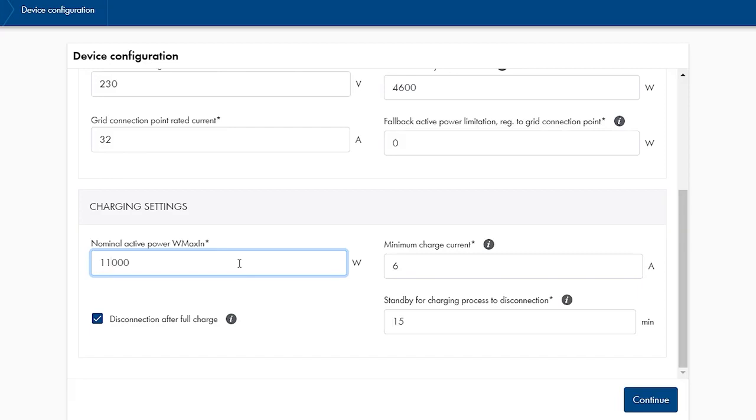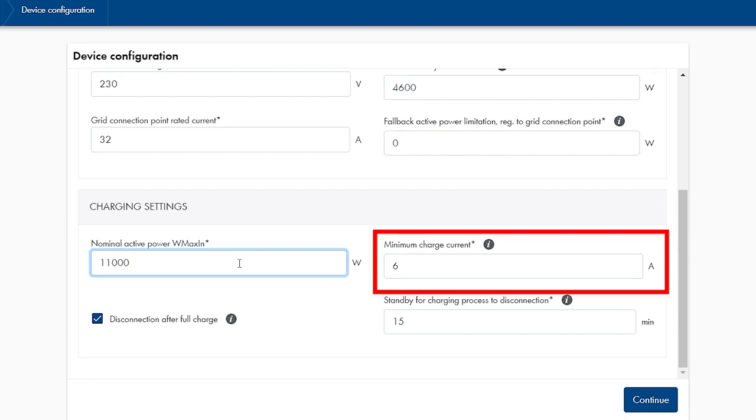The circuit breaker for the SMA EV charger in the sub-distribution must match these settings. According to the standard, electric vehicles usually start charging from a minimum charging current of 6A.